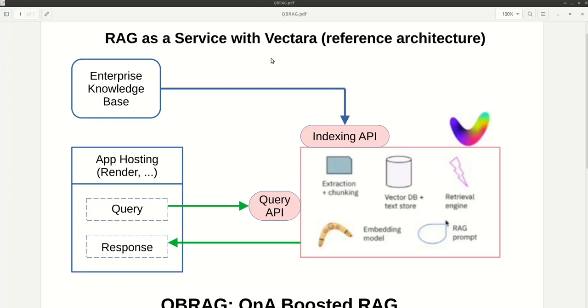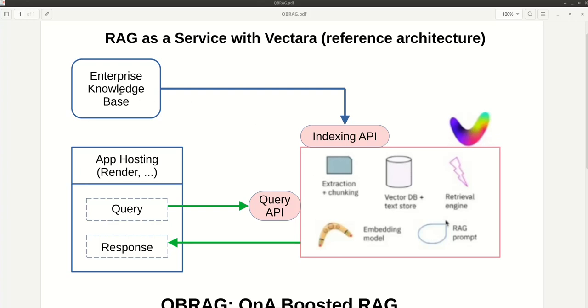Hi! I call my idea Q&A Boosted RAG. So normally with this reference architecture with RAG, we have a knowledge base of a company. Vectara provides very grounded indexing over those documents.